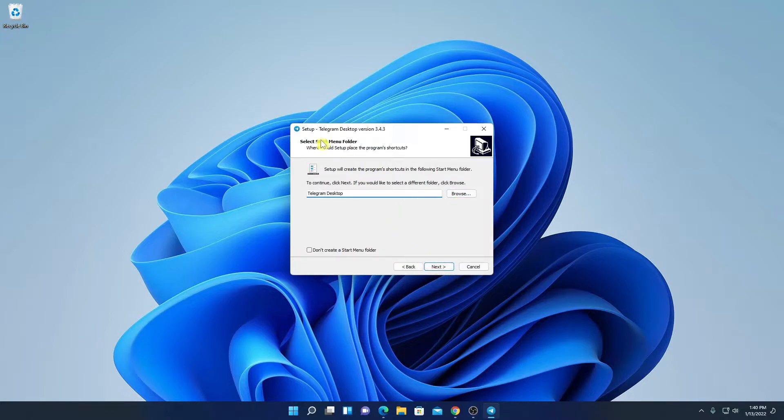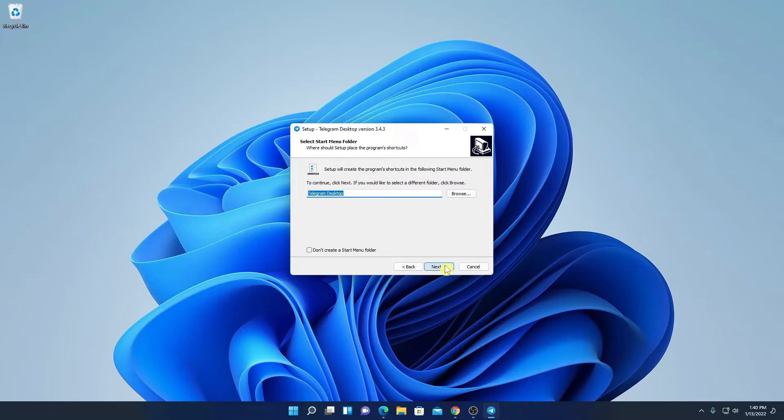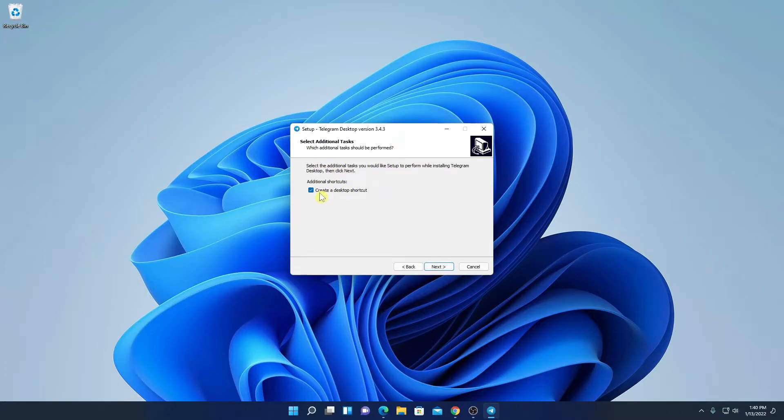And here we have an option to create start menu folder. Simply name your folder. Let me name it as Telegram Desktop. Then click on Next. And here we have an option to create desktop shortcut. If you want to create desktop shortcut, simply check this box. Then click on Next.